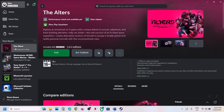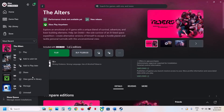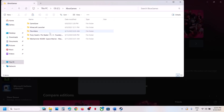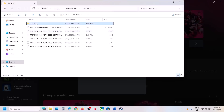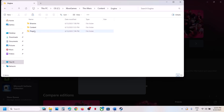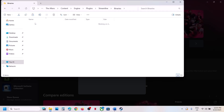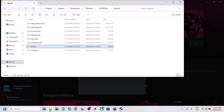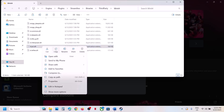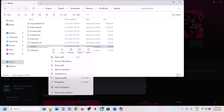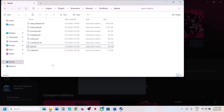If you have the game on Xbox app, right-click on the game, select Manage, click on Files, then Browse, and open the Alters folder, Content, Engine, Plugins, Streamline, Binaries, ThirdParty, Win64. Create a backup copy of this file, then rename it or delete it, and then launch the game. If you face any problem, you can always put this file back.